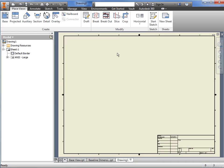Once you've started a new drawing file, one of the first steps is to insert the first view from the model, known as the base view, because all of your other projected views will be based on it.